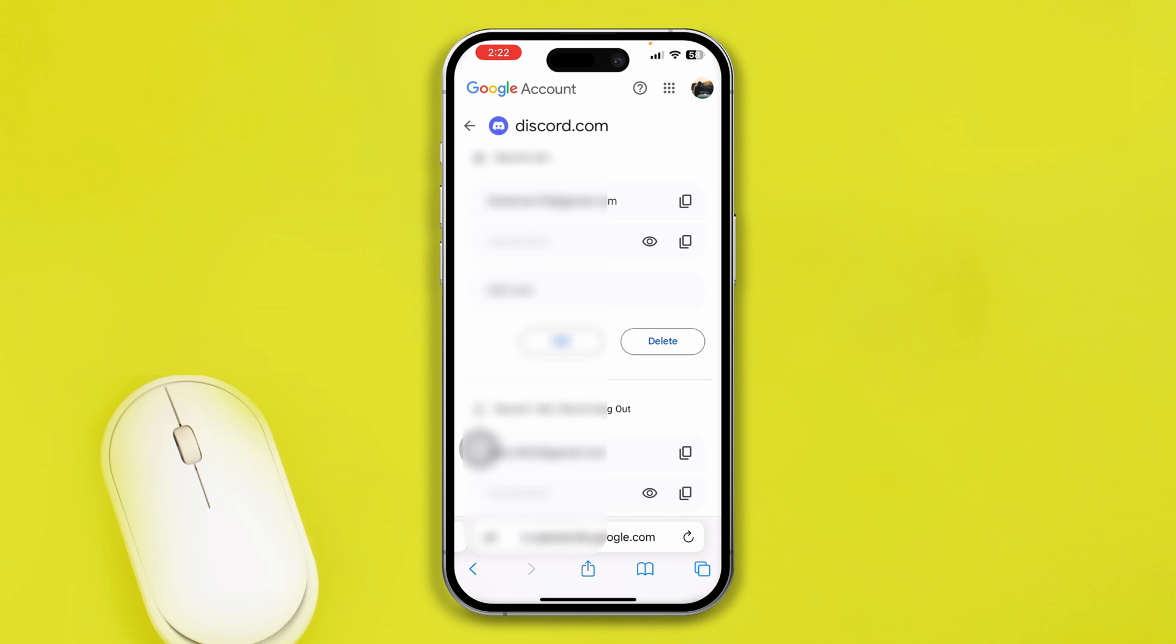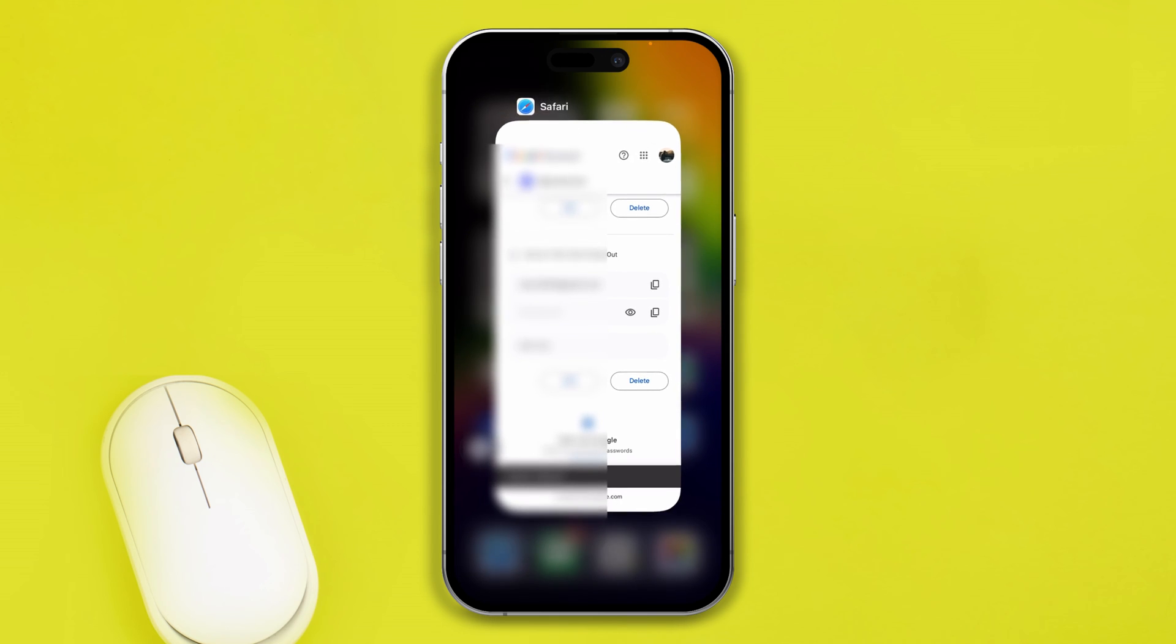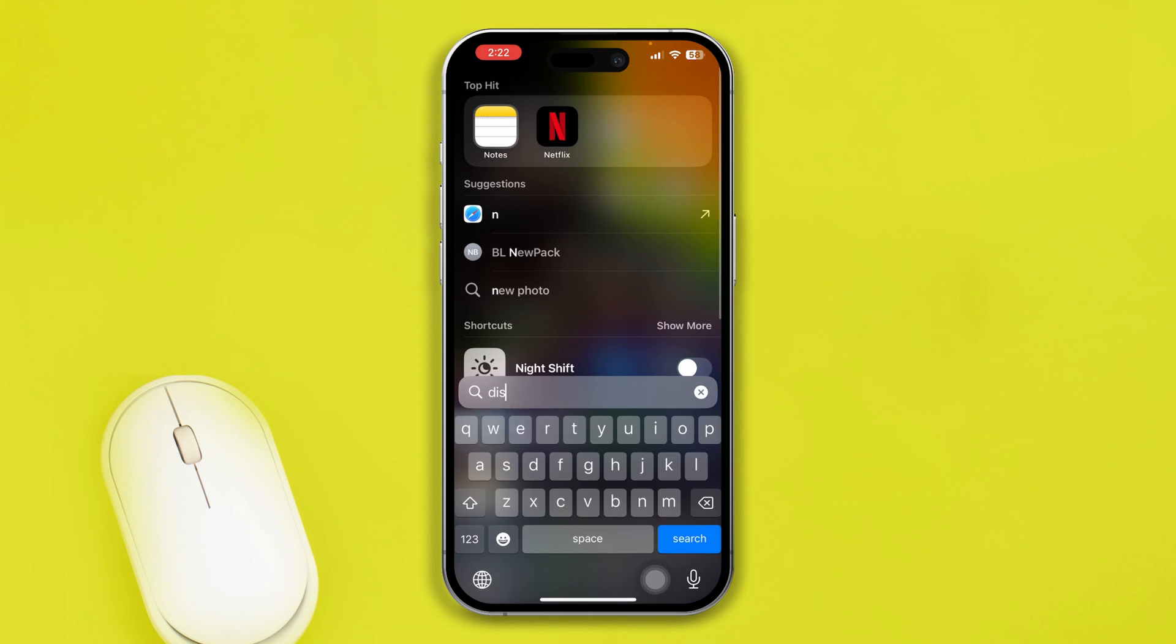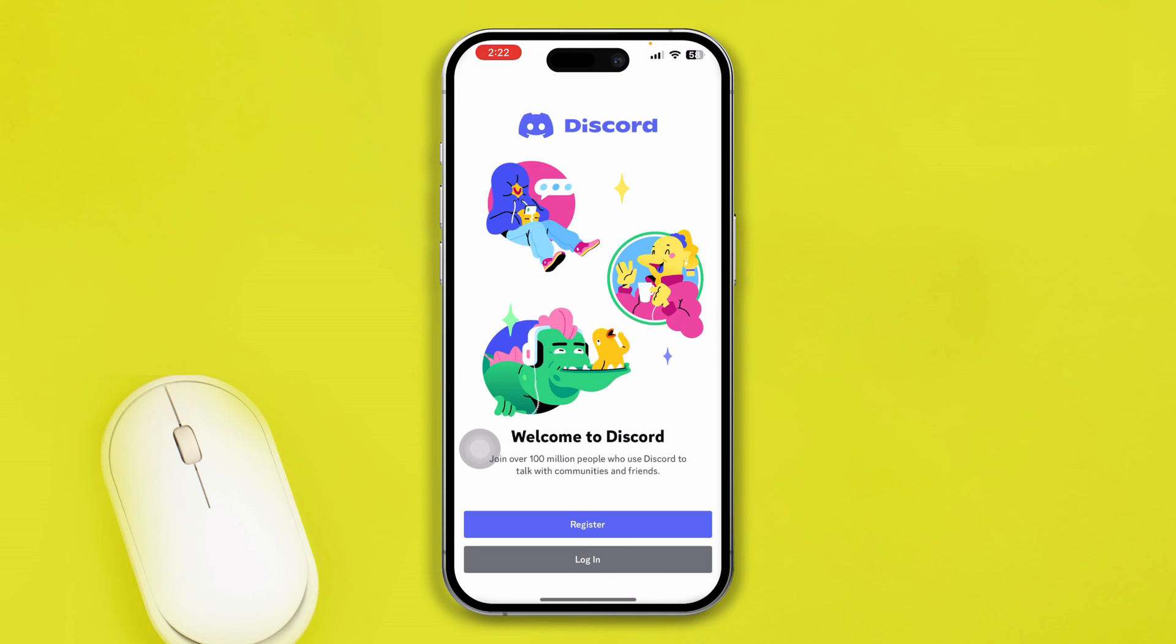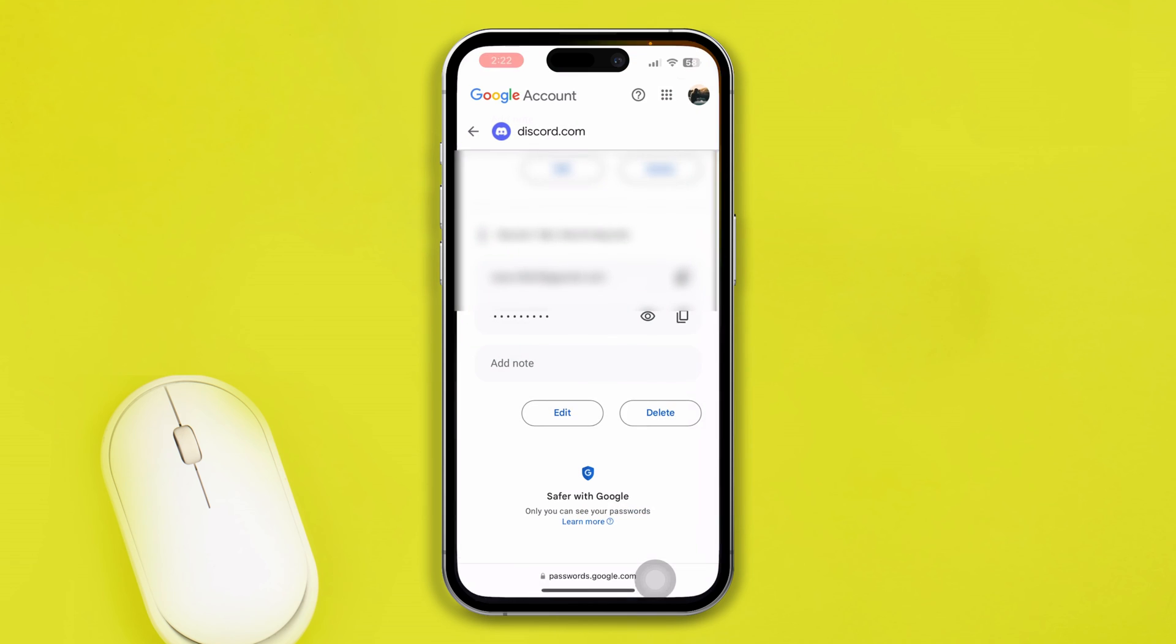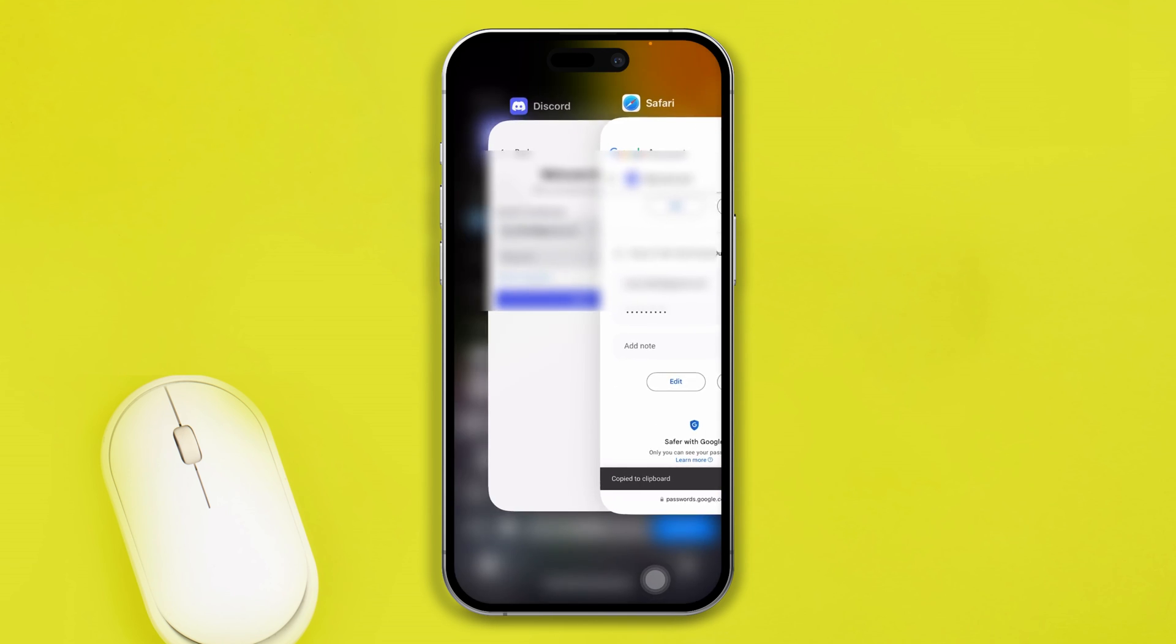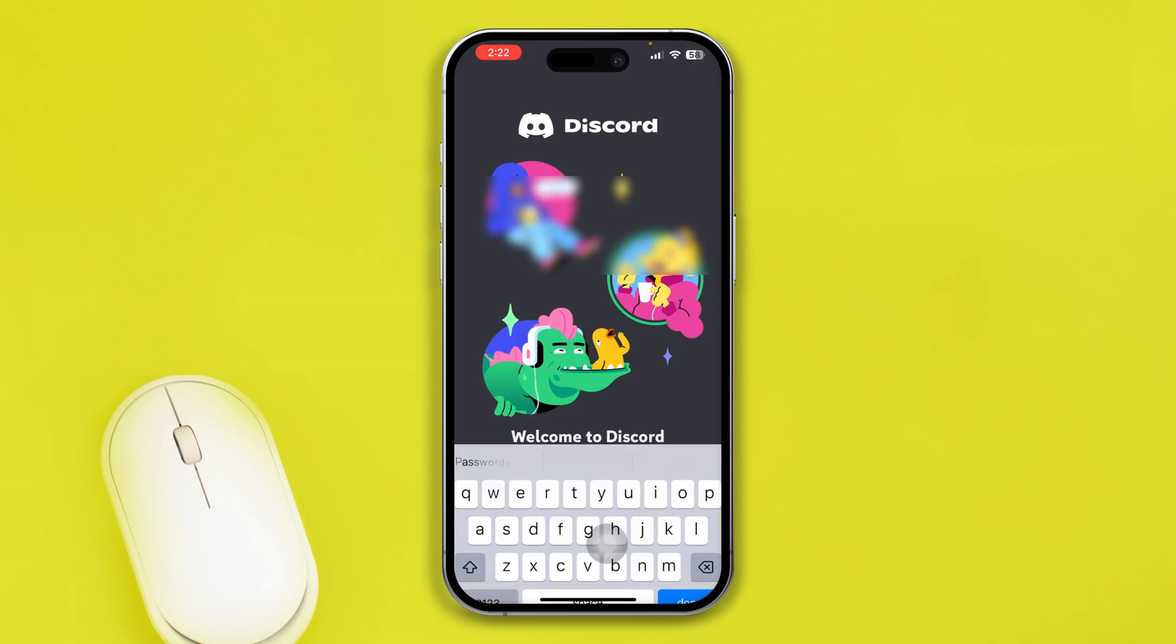So all you've got to do is just copy that. Now just get back to Discord. Let me type Discord here and tap Login, and paste it here. And do the same thing for password. Copy that and just paste your password, and tap Login here.